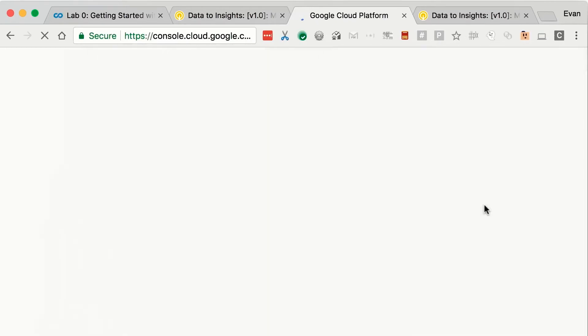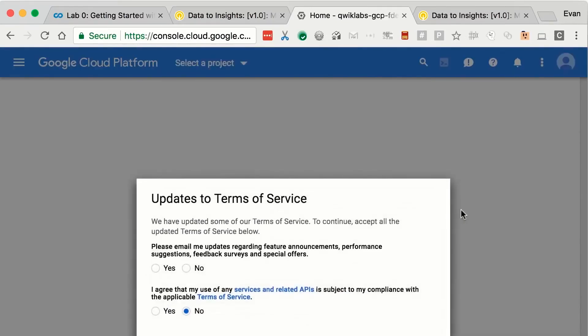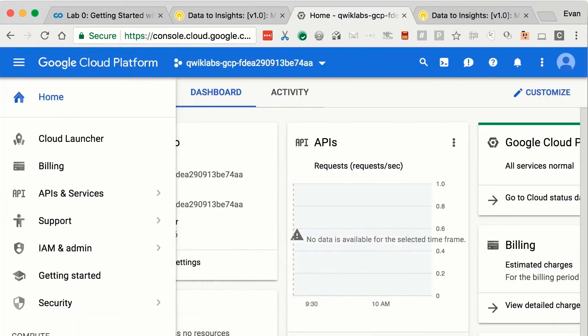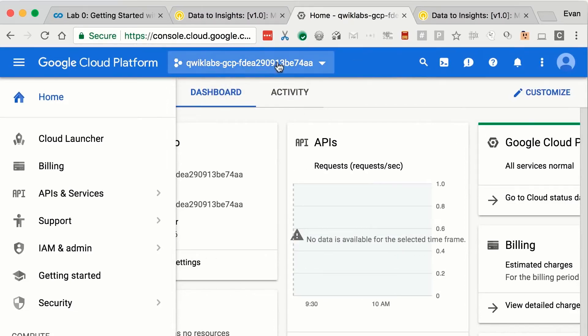Don't worry about setting up a secondary phone number. Accept the terms of the Google Cloud Platform. And once you see a screen that looks like this, then you're good to go. Make sure, a key tidbit, is this is your project selector. It should be this auto-generated QuickLabs alphanumeric.